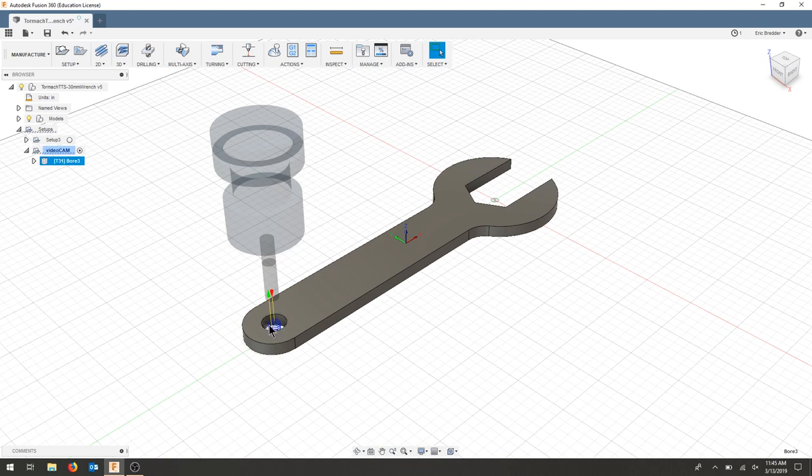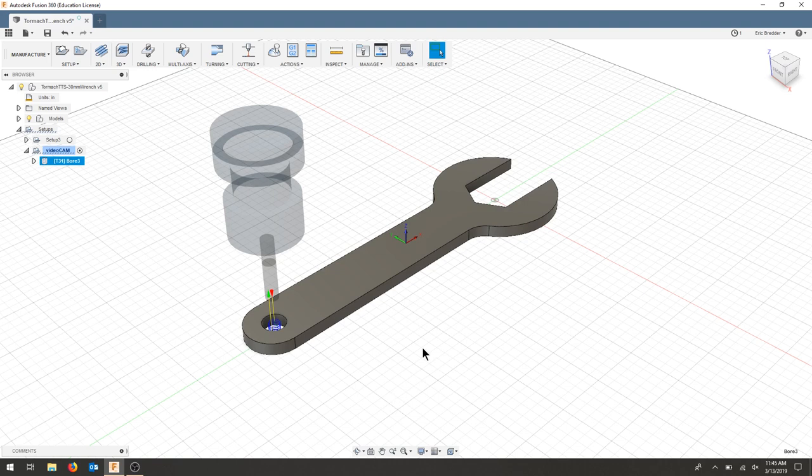If I wanted to add a finishing pass in here to clean up that inside, I would use a contour. But for now, let's keep operations relatively simple and make our part. We'll add things in the next video.